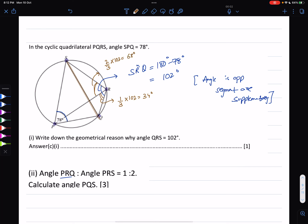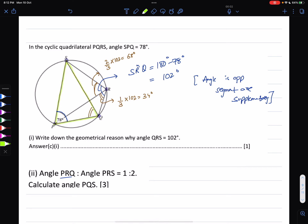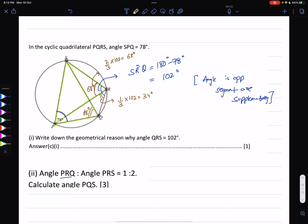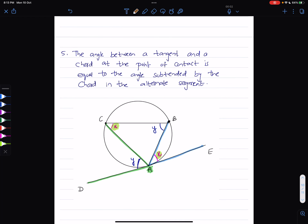We need to calculate angle PQS. Taking PS as the chord, there are two angles being made on the circumference from this chord, and they are angles in the same segment. So angle PQS must equal angle PRS, which is 68 degrees. Because angles in the same segment are equal, this angle is also 68 degrees.